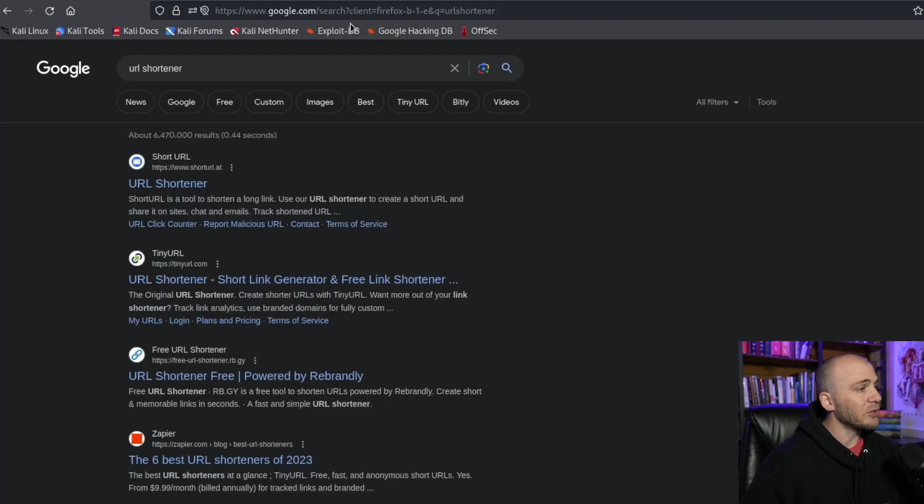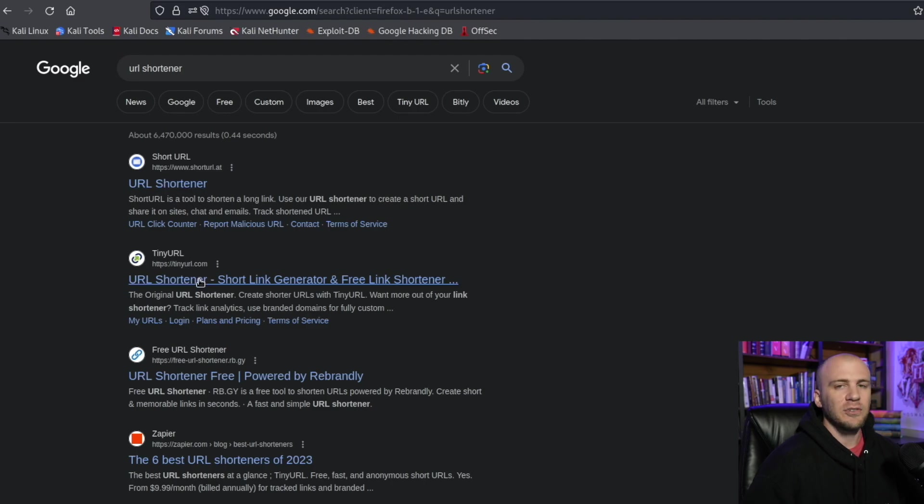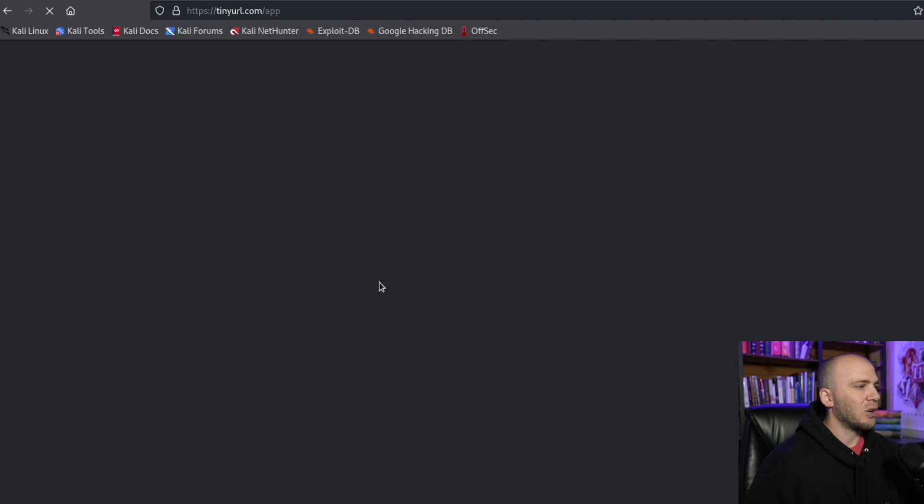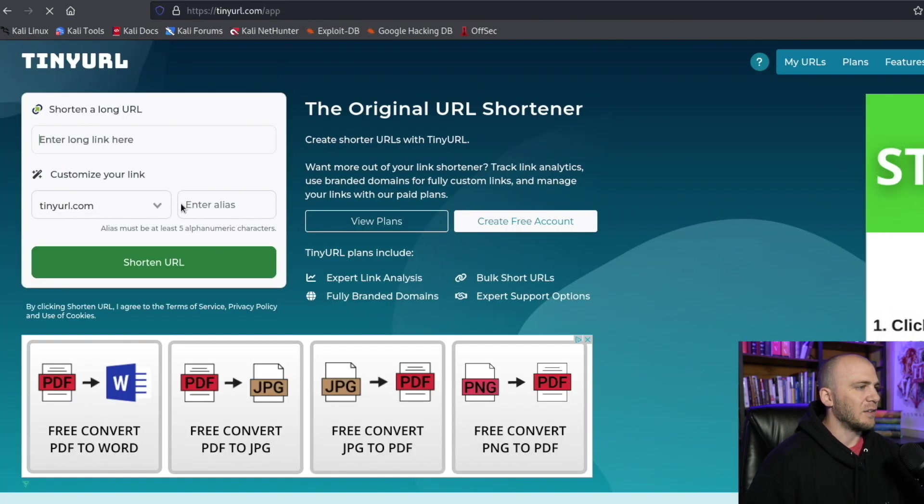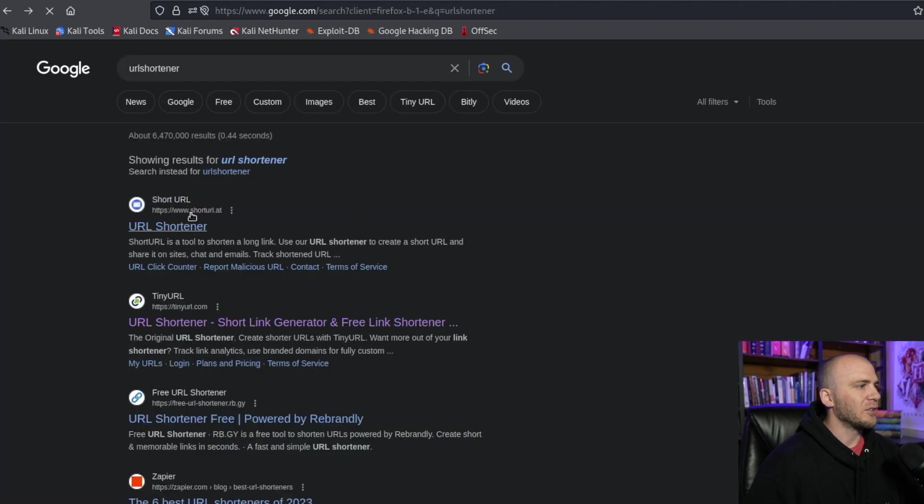So what you want to do is go out to Google itself and you can just type in URL shortener. I really like tiny URL because if you create an account and you actually pay for it, you are able to spoof your URL instead of just typing in your URL and then having it give you something back. So I'll give you an example.